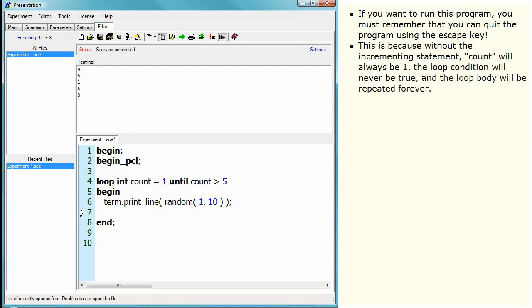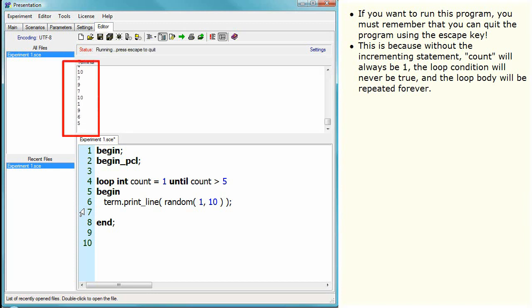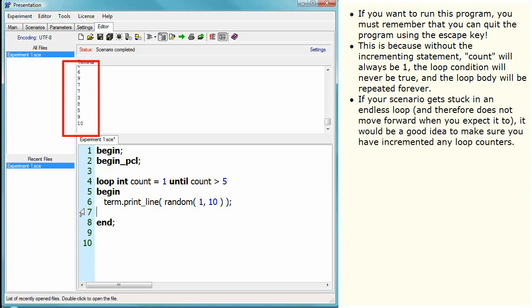This is because without the incrementing statement, count will always be one, the loop condition will never be true, and the loop body will be repeated forever. If your scenario gets stuck in an endless loop, and therefore does not move forward when you expect it to, it would be a good idea to make sure you have incremented any loop counters.